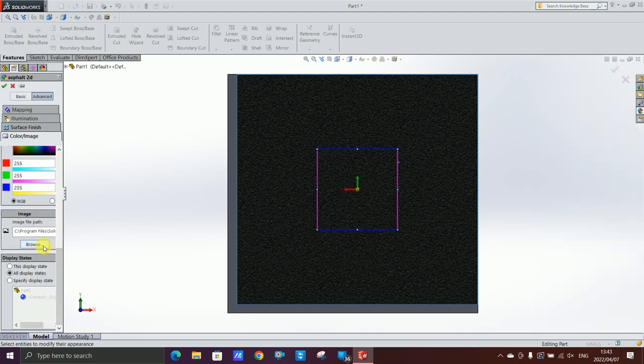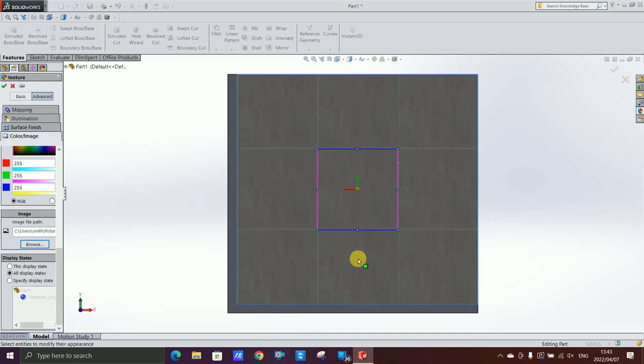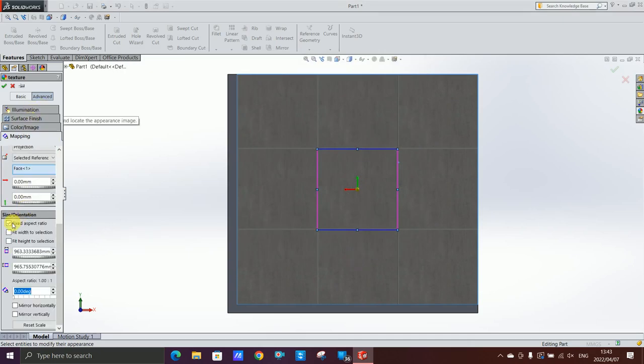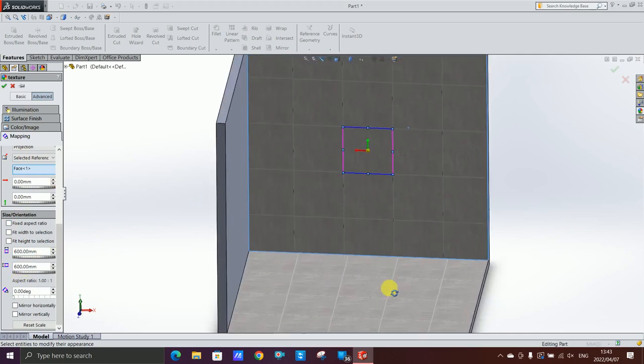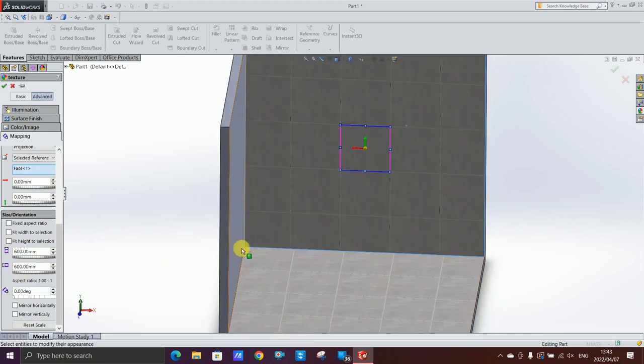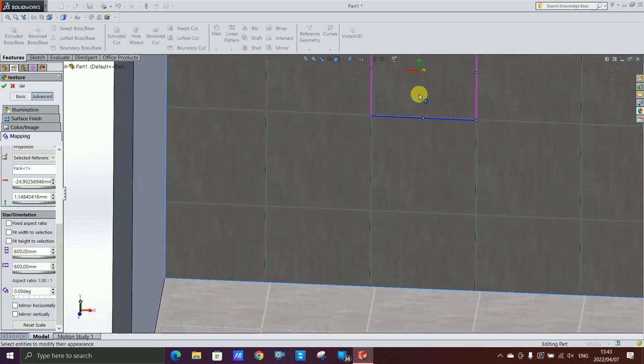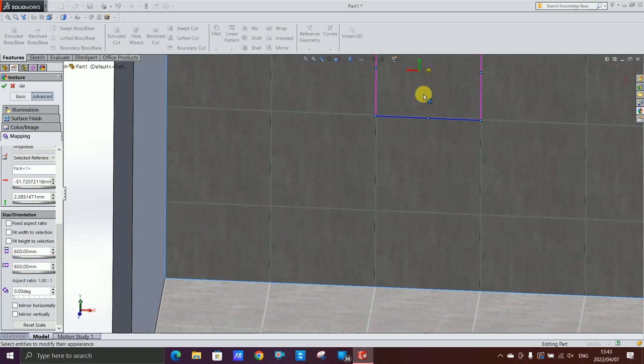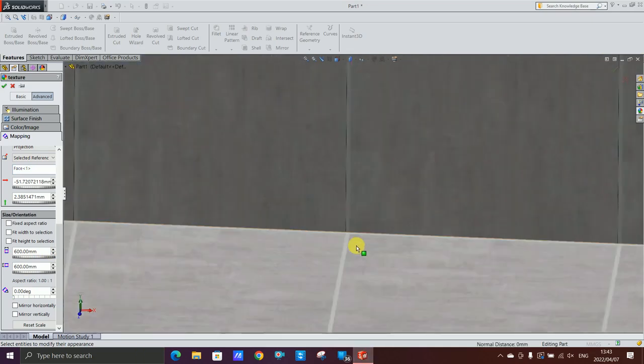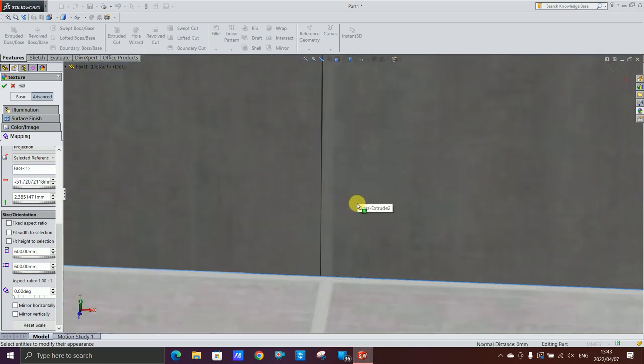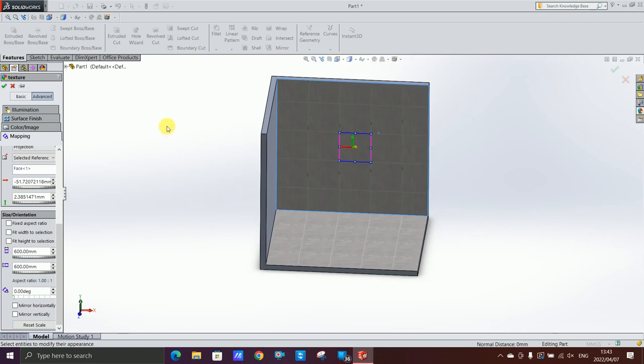Then you go all the way down to image path and select your image you want to put on there. I'm gonna go to mapping, I'm gonna take off the fixed aspect ratio, I'm gonna make it 600 by 600. Then what I'm gonna do, I'm gonna line up the grouting lines.